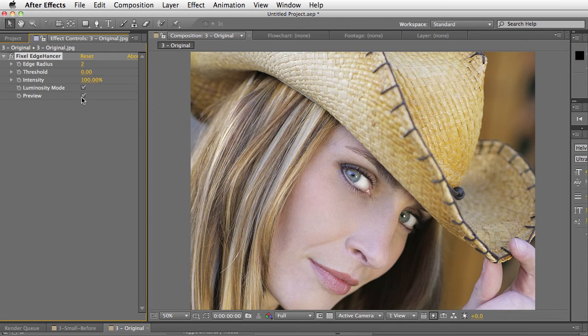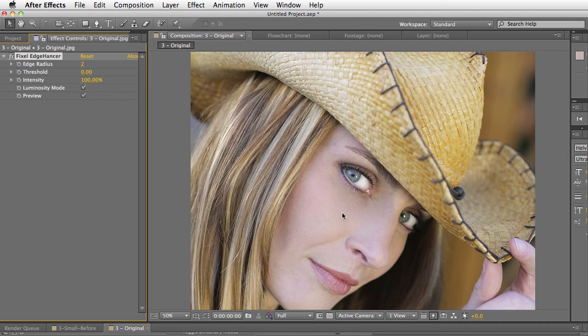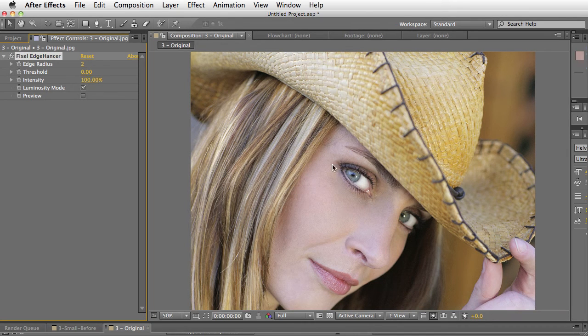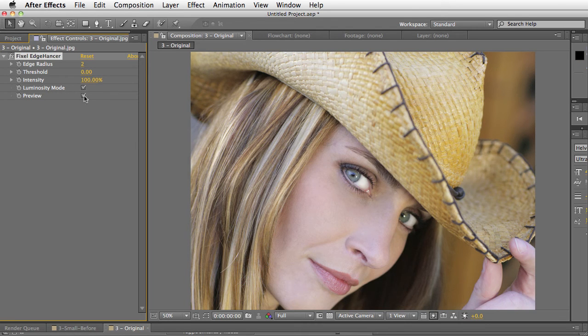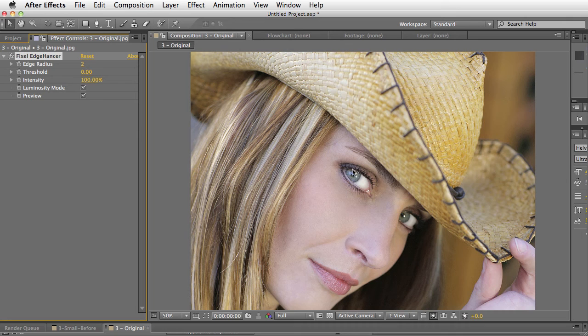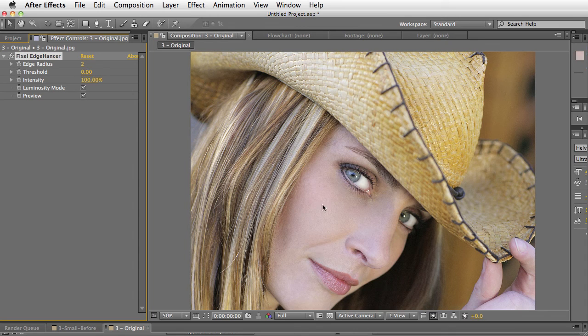Preview is the same as turning the effect on and off. But if I turn off the Preview, you can really clearly see how her skin is very soft, the edges are very soft. When I turn it on, it really just sharpens all the edges. It really makes it feel like I've focused the image, but it still makes it feel very natural.